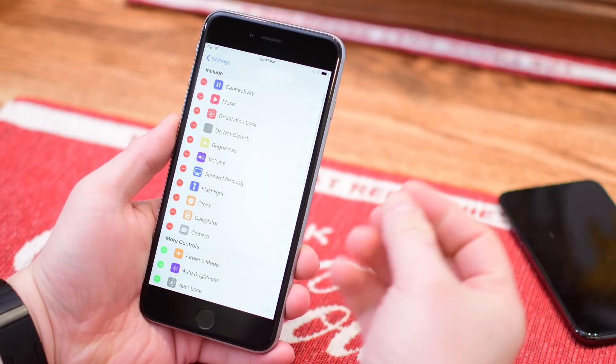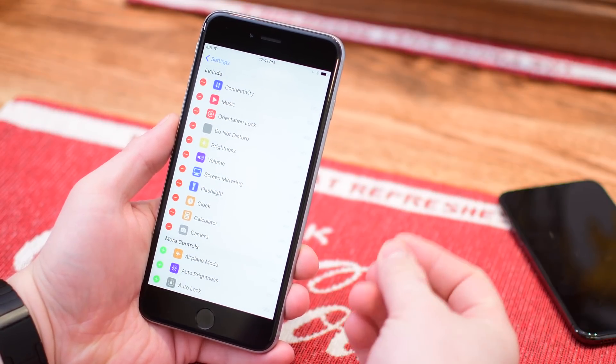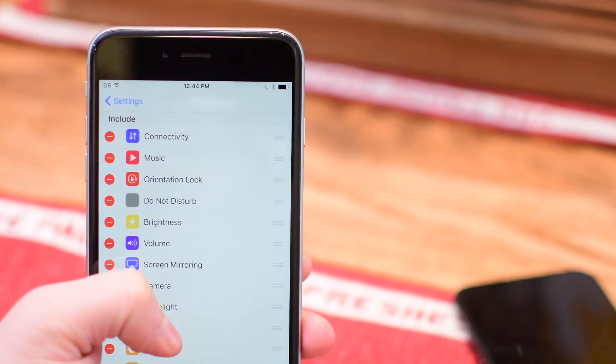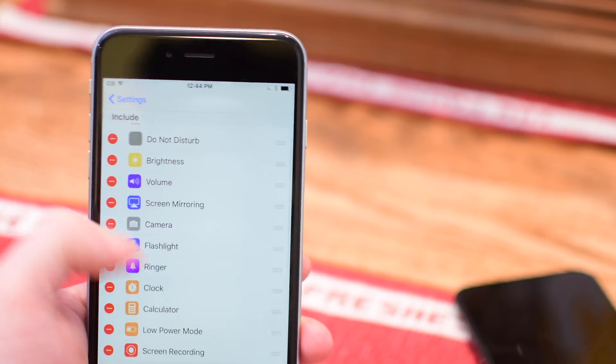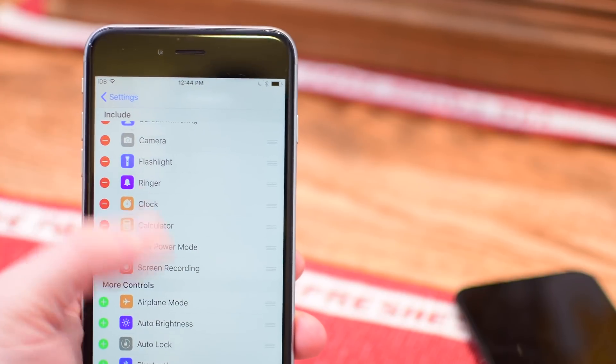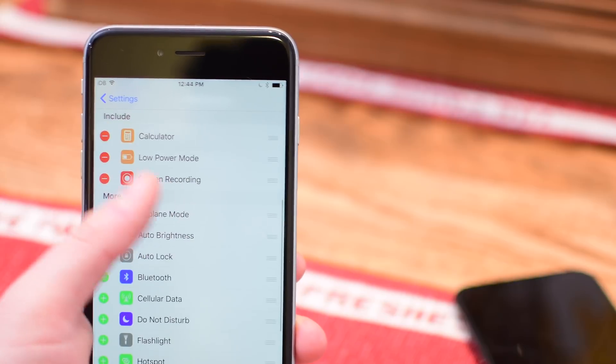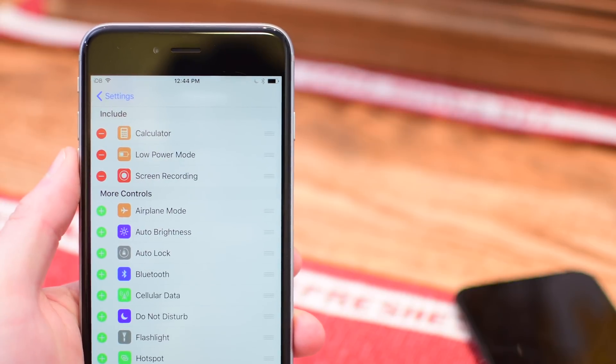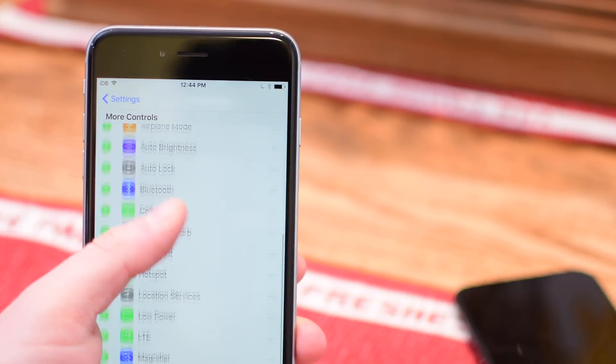You can jump into the settings, go to Maze, and add or remove different options from your control center. It's completely customizable, just like on iOS 11.